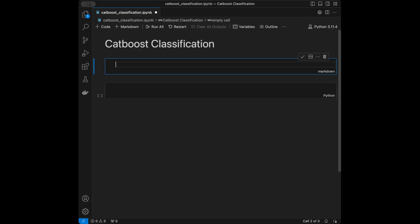CatBoost, which is the short version of categorical boosting, is a powerful machine learning algorithm based on gradient boosting over decision trees. It is designed to handle categorical features effectively, making it a strong performer in classification tasks with mixed data types. The algorithm focuses on reducing prediction shift and handling overfitting by incorporating novel techniques like ordered boosting and symmetric trees.